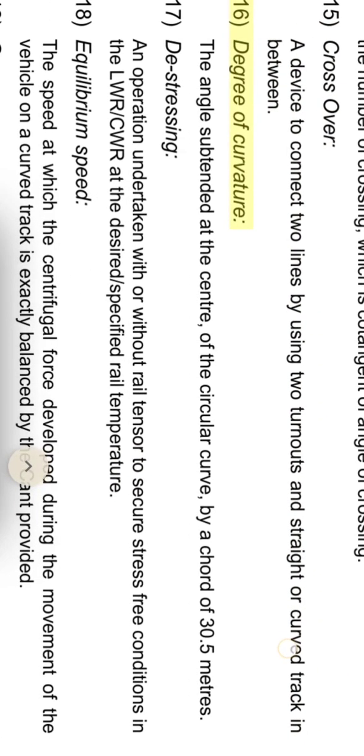Degree of curvature: the angle subtended at the center of the circular curve by a chord of 30.5 meters.